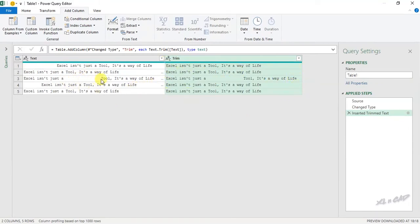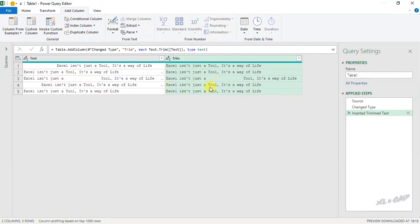But the extra spaces in between the sentence remain. So if your data contains leading or trailing extra spaces, you can use this method. But to remove the extra spaces in between the sentences, we have to create a custom function. Let me show you how to do that.